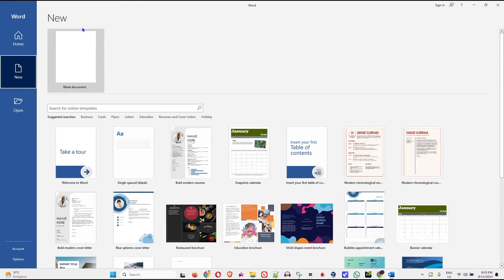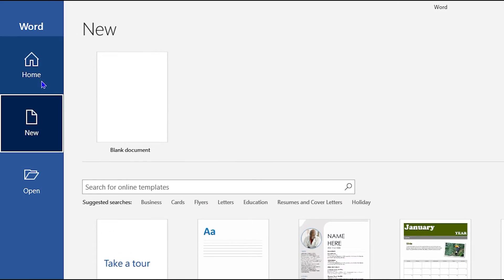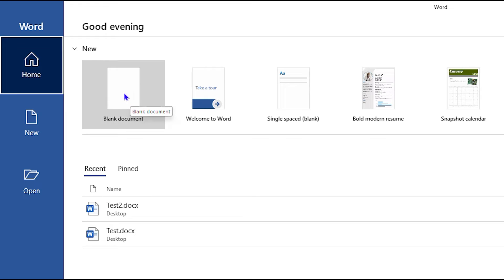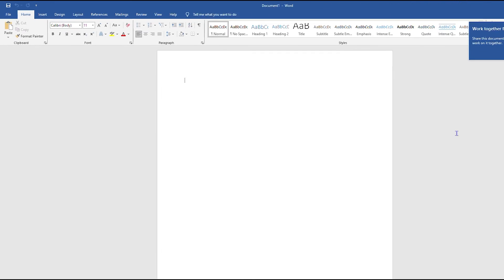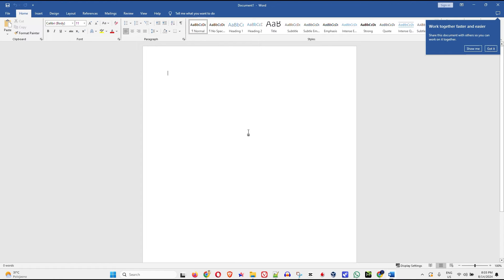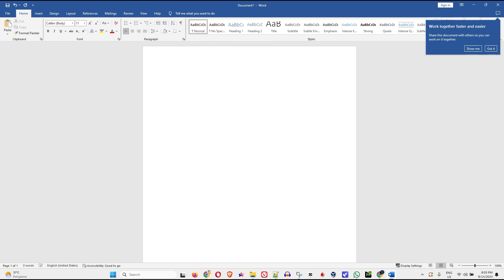Now if you want to start with a blank document, you can just easily go ahead and click on Blank Document. This will open up a blank document for you, and you can easily go ahead and start writing whatever you want within the document. That's all there is to it.